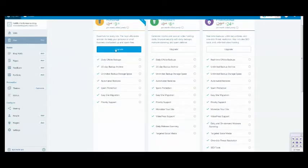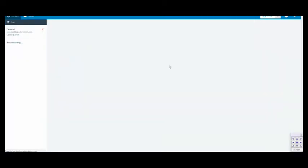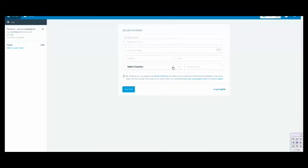So you click upgrade. And it will ask you for your payment information.